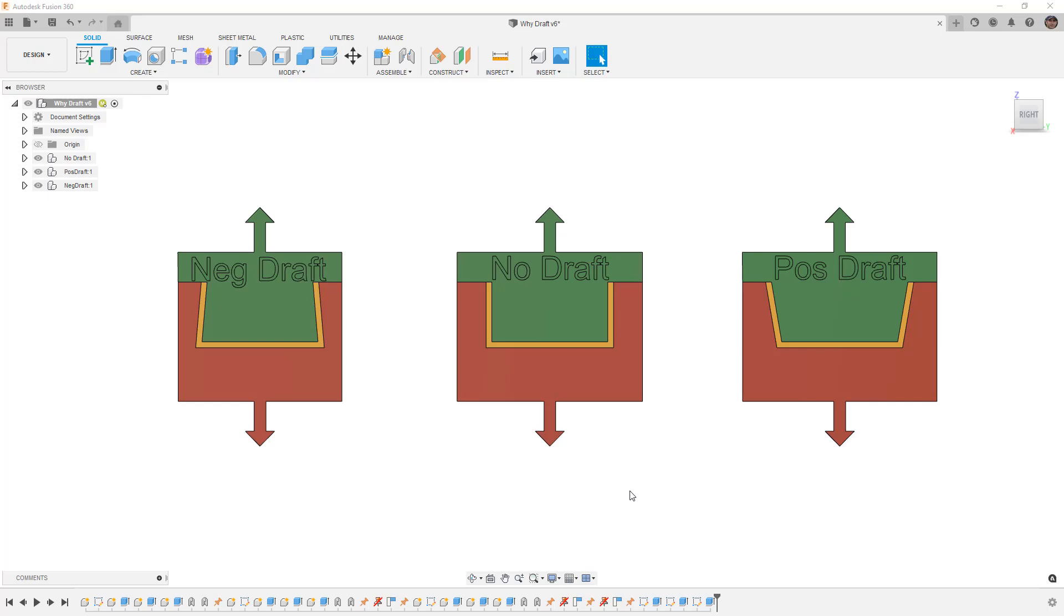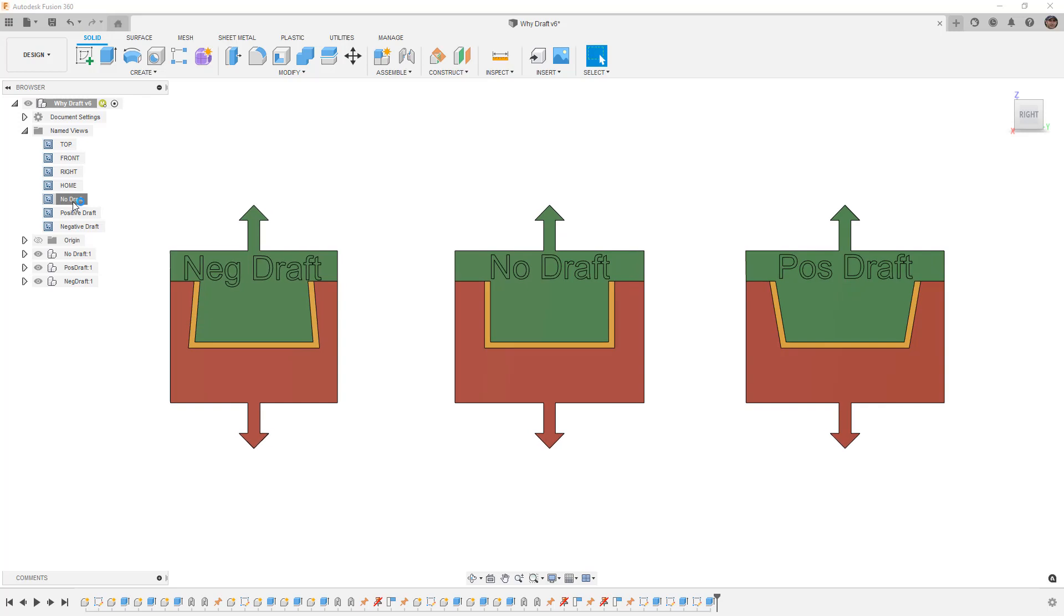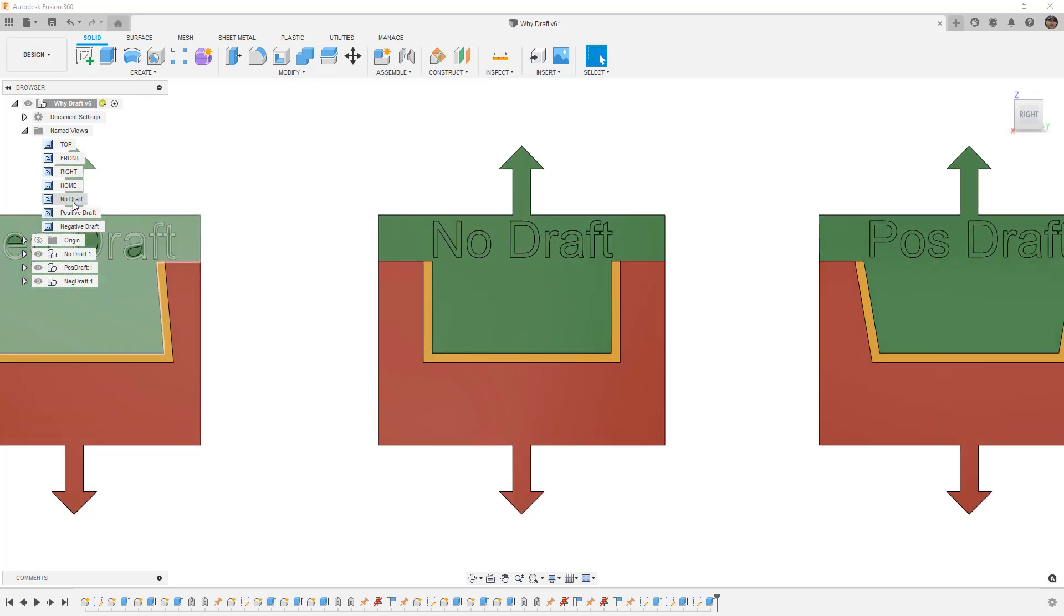You can download the dataset in the description. We're talking about the difference between no draft, positive draft, and negative draft. Inside this design we have a folder called named views where you can select any of the three options: no draft, positive draft, or negative draft. That'll allow us to zoom in on them.